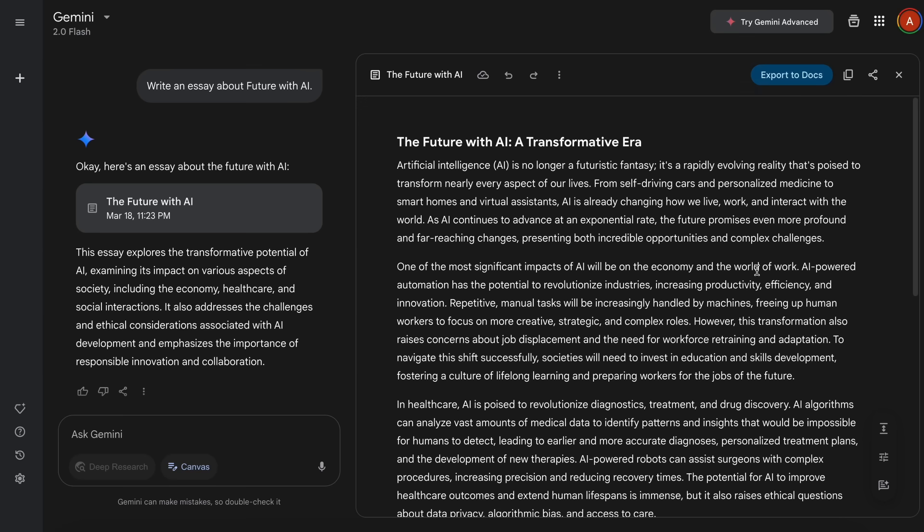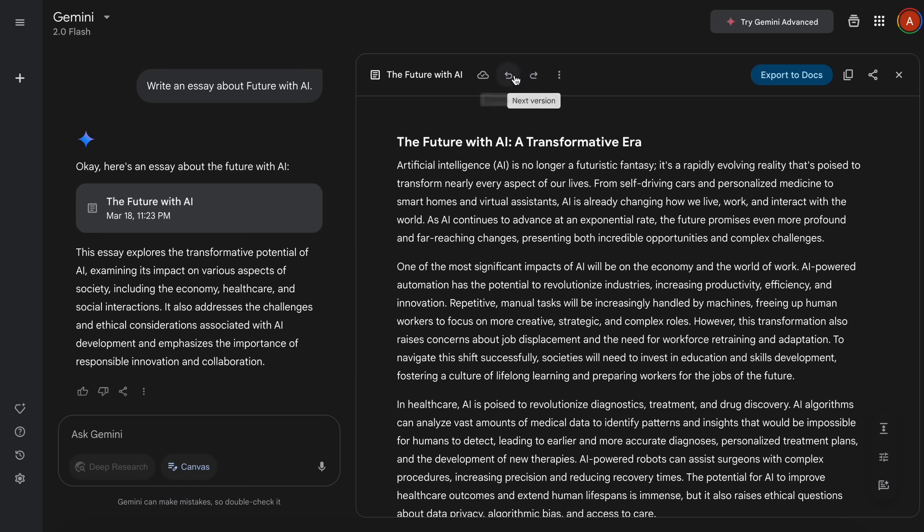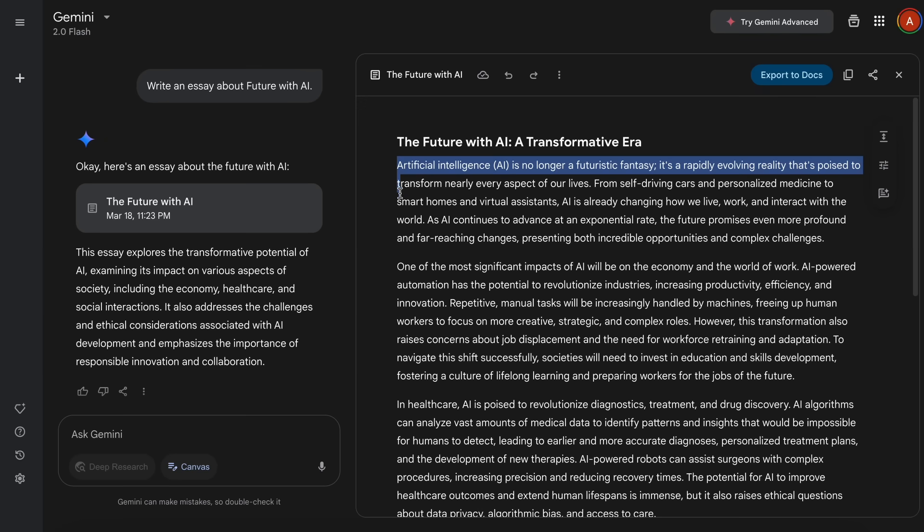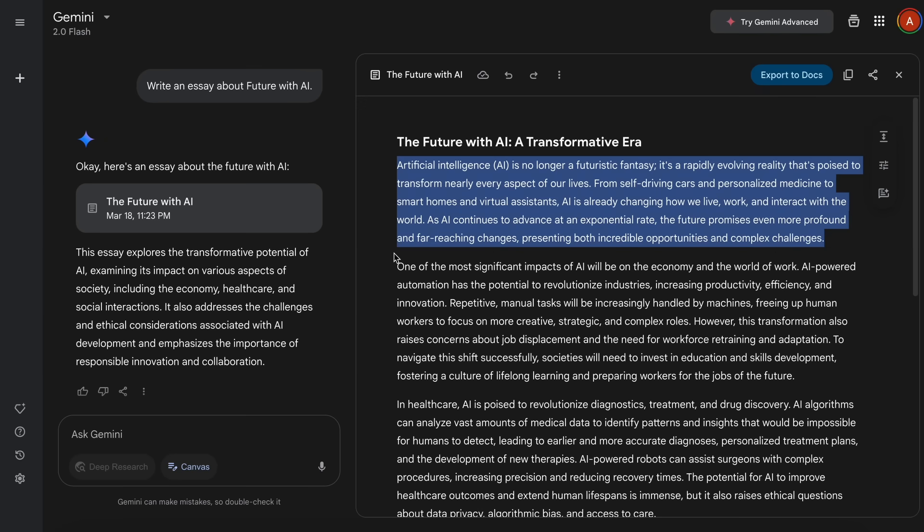Another thing that you can do is that if you make some follow-up prompts and then need to come back to a previous version, then you can use this Back and Forth option to go back and forth, which is kind of great. Next, we can also select a chunk of text and then make something bold or italic or anything else through here, which is also fine.